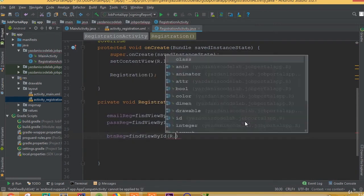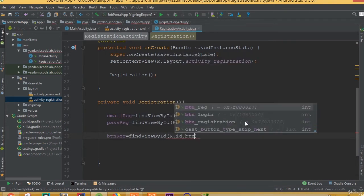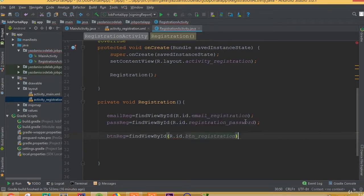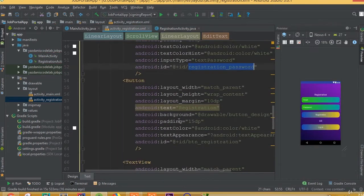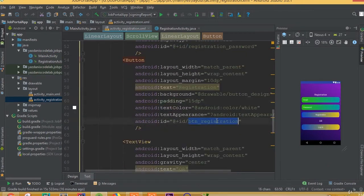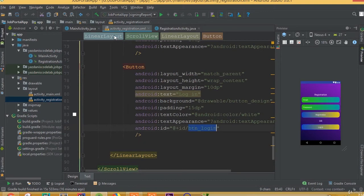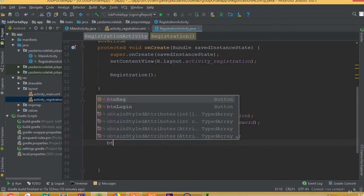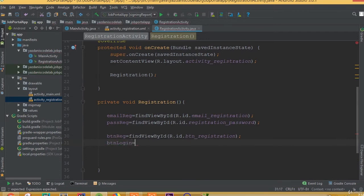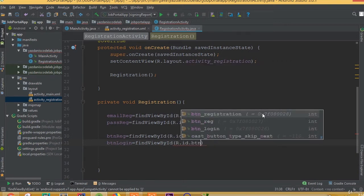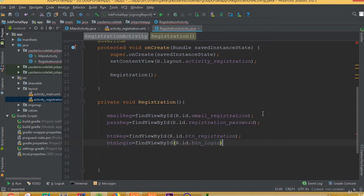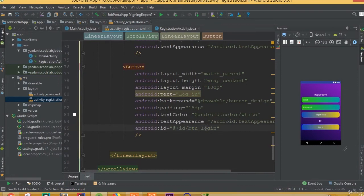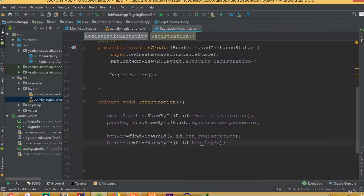Button registration is equal to findViewById(R.id.button_registration). And buttonLogin is equal to findViewById(R.id.btn_login). Make sure that you added the same ID name.